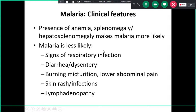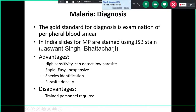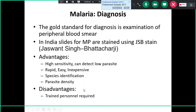Sometimes there may be a combination, so we should have a high index of suspicion. The gold standard for diagnosis is examination of a peripheral blood smear. In India, slides for malaria parasites are stained using Giemsa stain. Advantages include good sensitivity, ability to detect low parasite density, rapid and less expensive testing, and species identification on smear examination. You can also assess parasite density. However, it is operator dependent and requires a trained person.